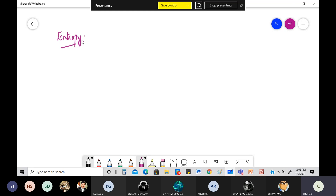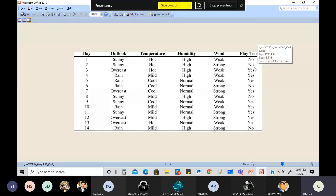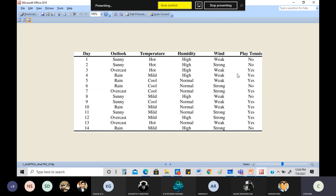How is entropy measured? The formula for entropy of a particular data set is: entropy(S) = summation from i=1 to the last value of minus p_i times log base 2 of p_i, where p_i is the probability frequency of a particular target variable. You won't understand this unless we take an example.